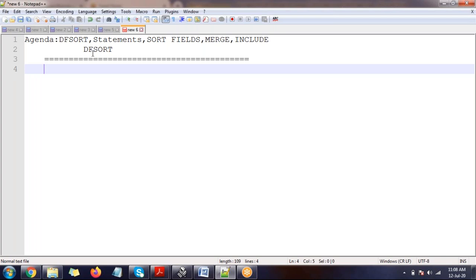I've chosen DFSORT because it helps you in interviews and in your actual projects. Last time I delivered on ICETOOL, this time it's DFSORT. Some people have little knowledge of DFSORT but don't get the chance to work on it, yet interviewers ask about it — that's the reason I chose this topic.